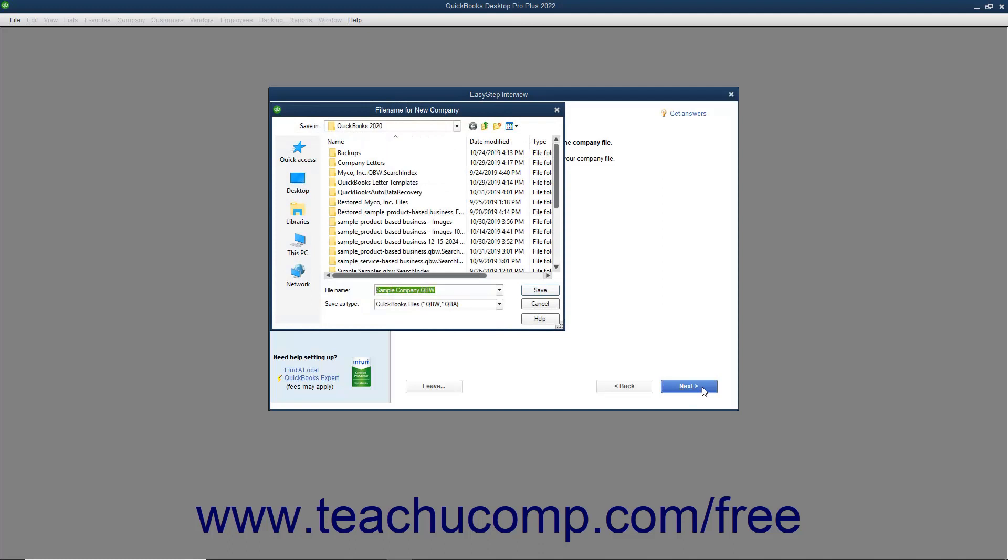Doing this will launch the File Name for New Company dialog box. This is a standard Windows Save As dialog box. Use it to select the folder into which you want to save the company file. After selecting where to save the company file, enter the name to give to the company file into the File Name field.